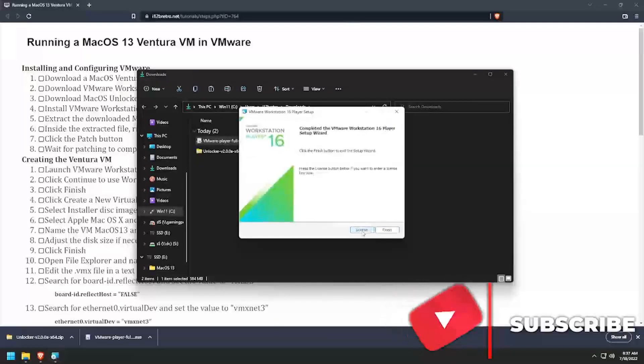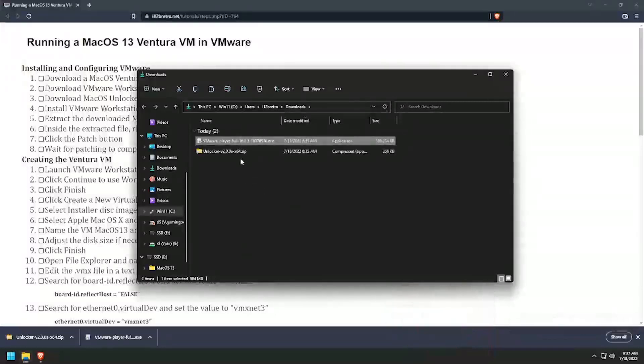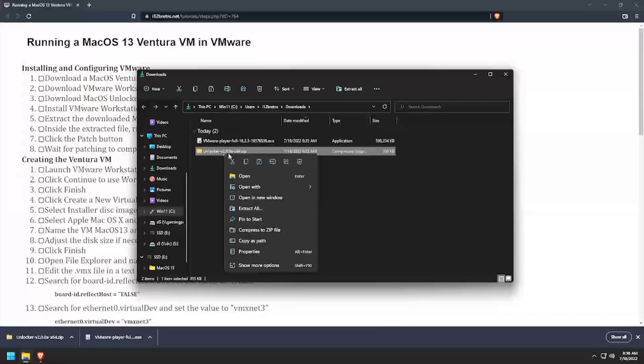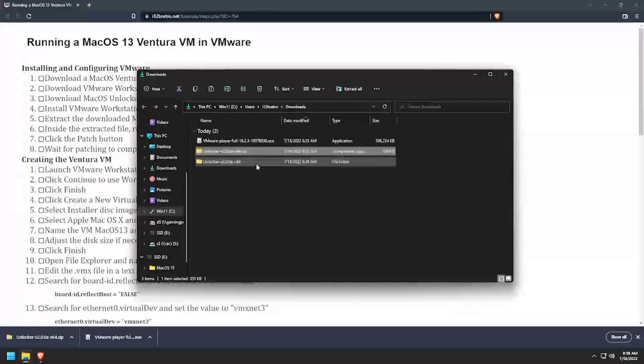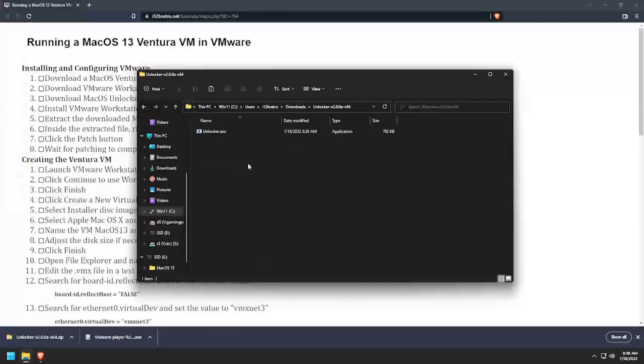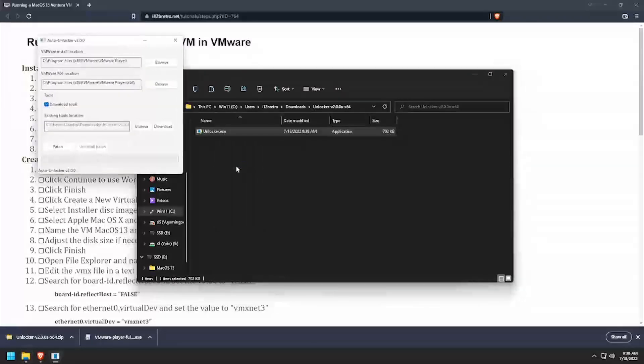With VMware Workstation Player now installed, extract the downloaded Unlocker zip file. Navigate into the extracted Unlocker folder.